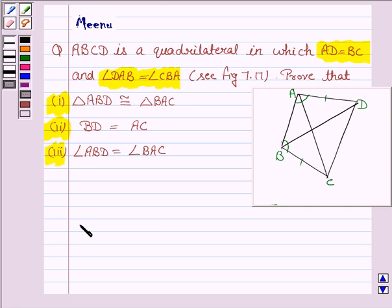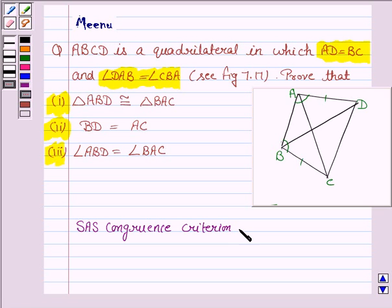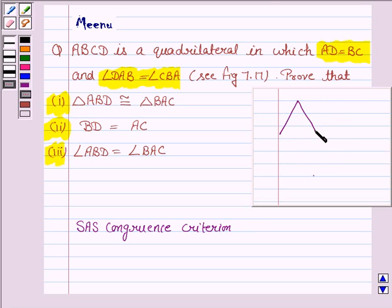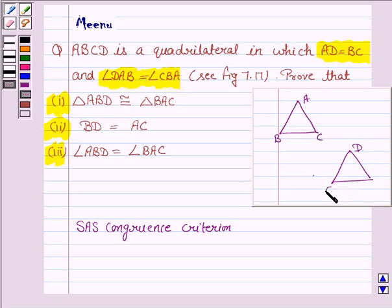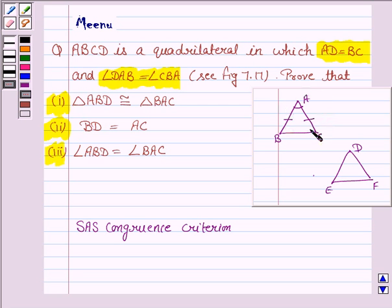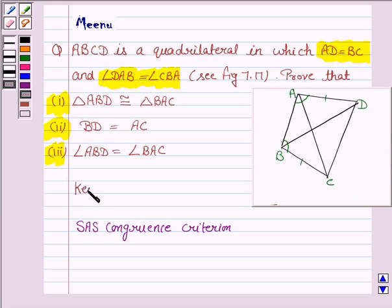To prove this, we'll be using SAS congruence criteria. Let us understand what SAS congruence criteria is. If we have two triangles, say ABC and DEF, then one triangle is congruent to the other by SAS congruence criteria if two sides and one included angle of one triangle is equal to two sides and one included angle of the other triangle. This knowledge will work as the key idea.